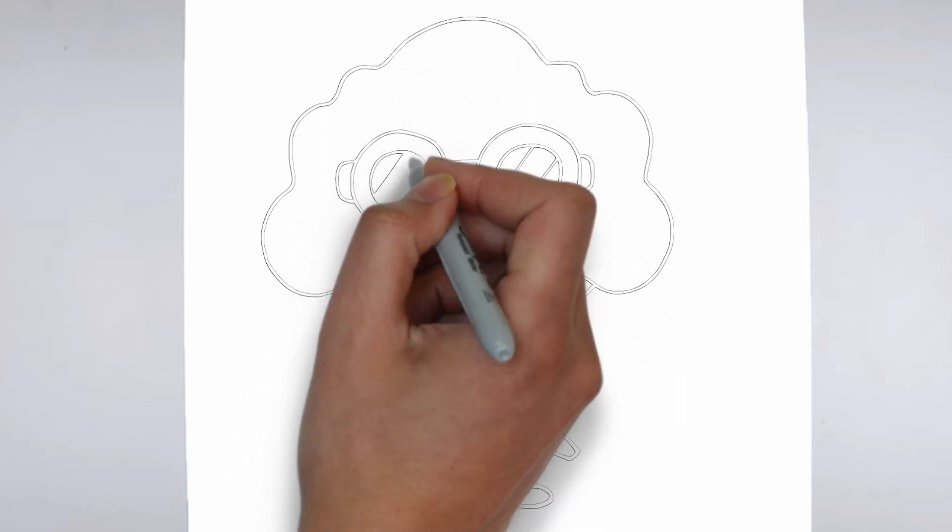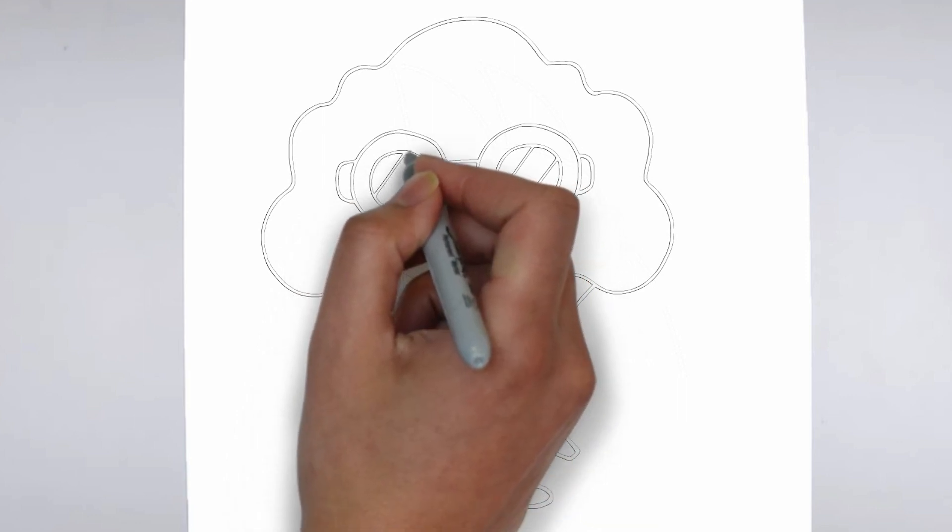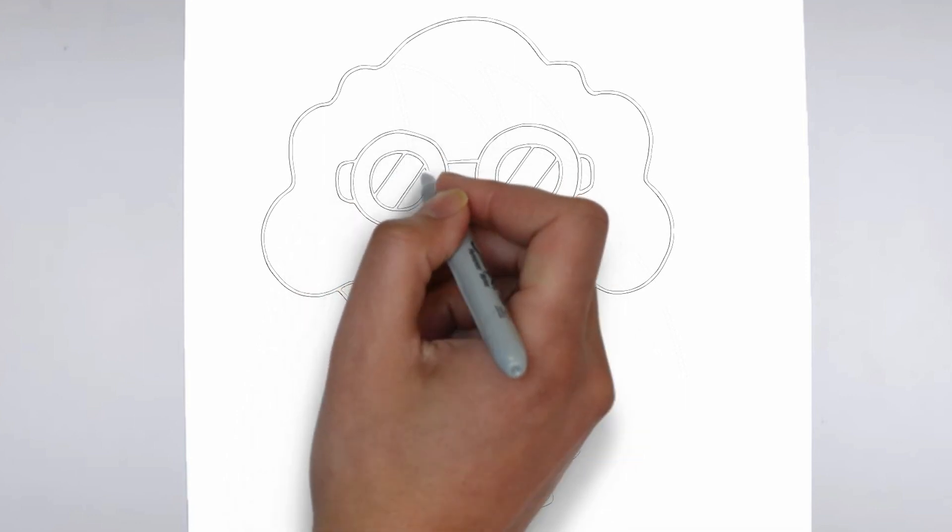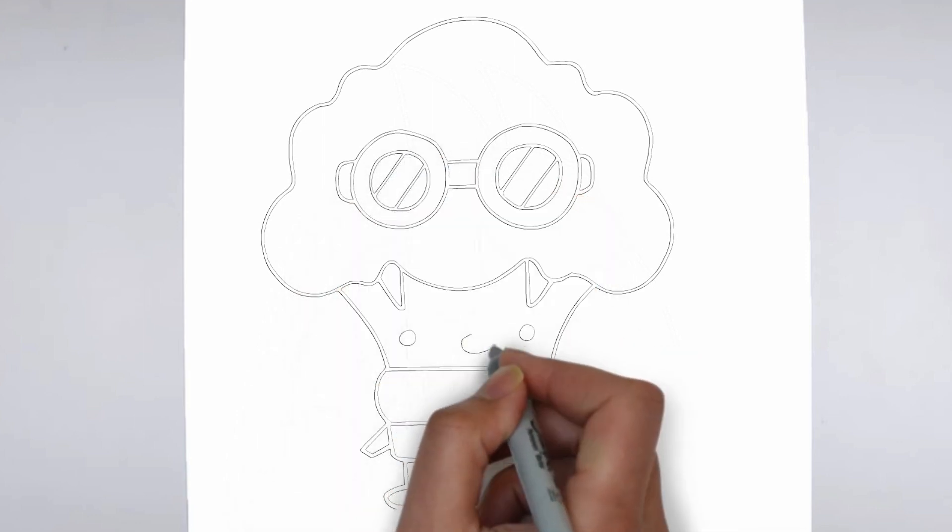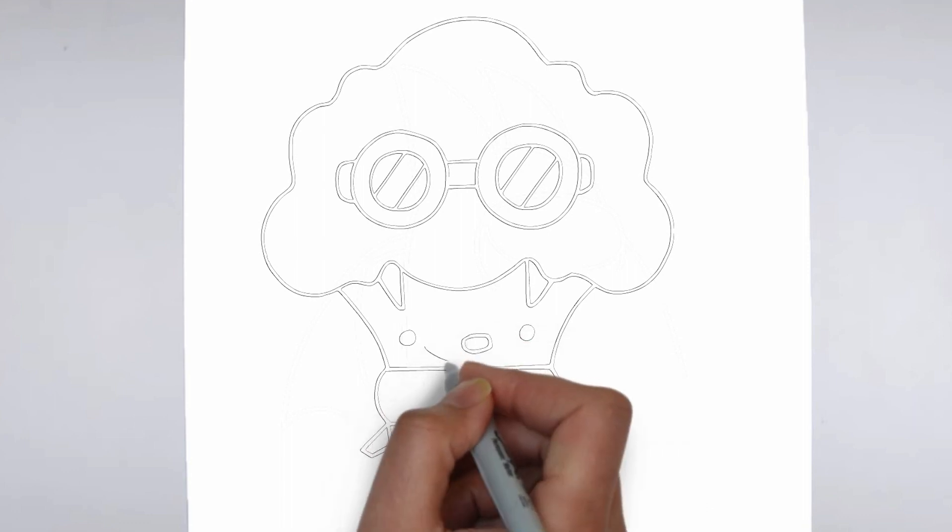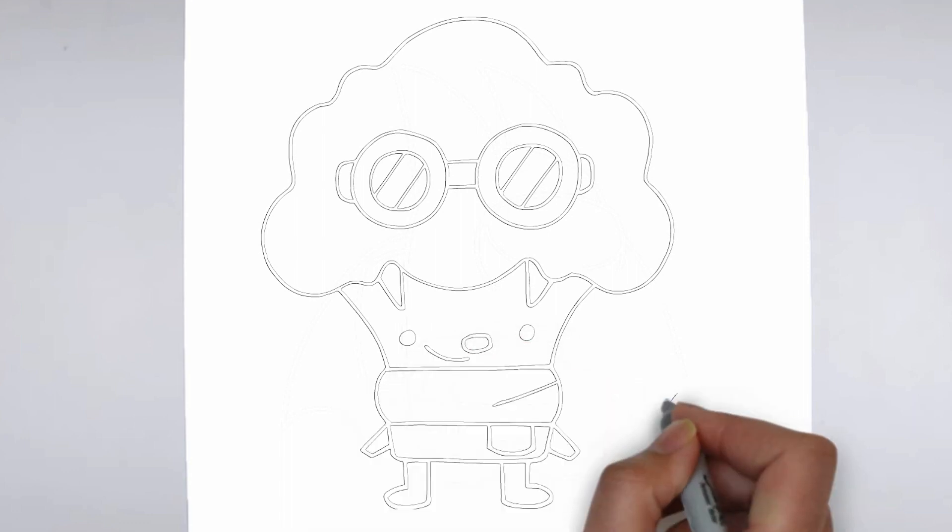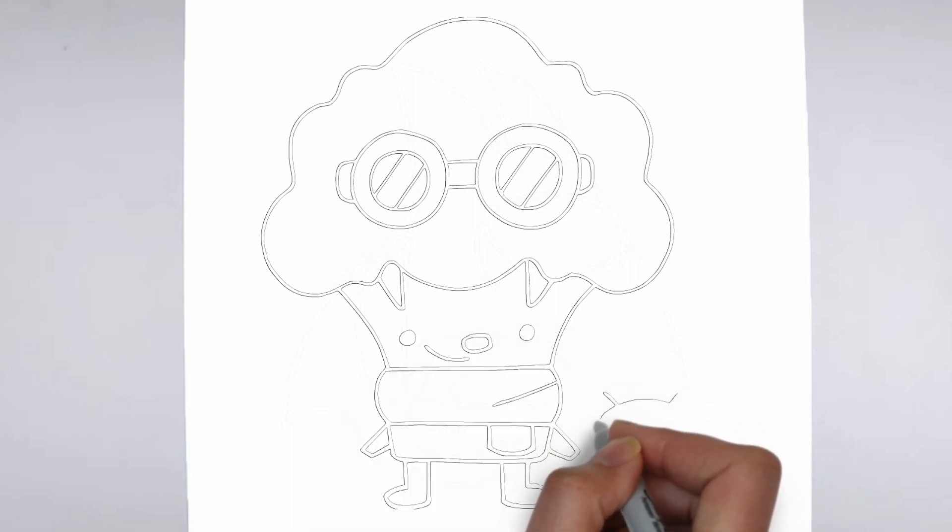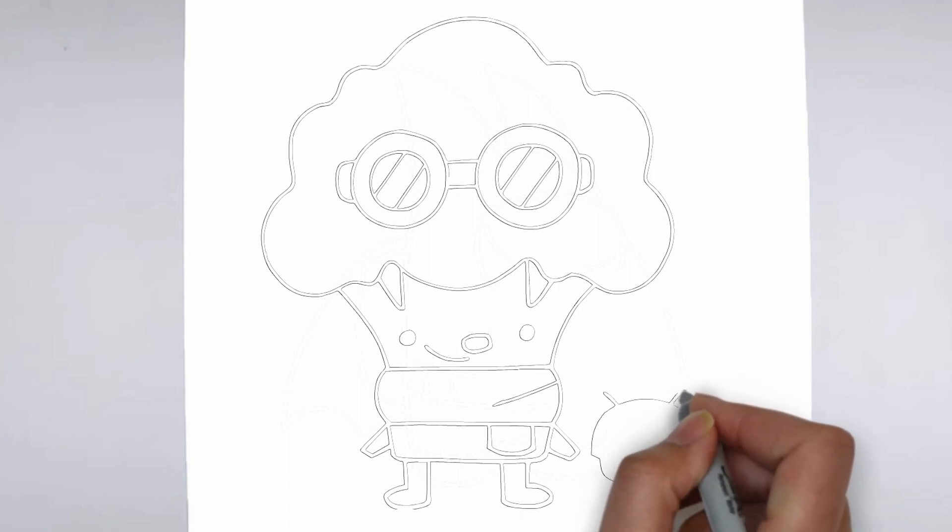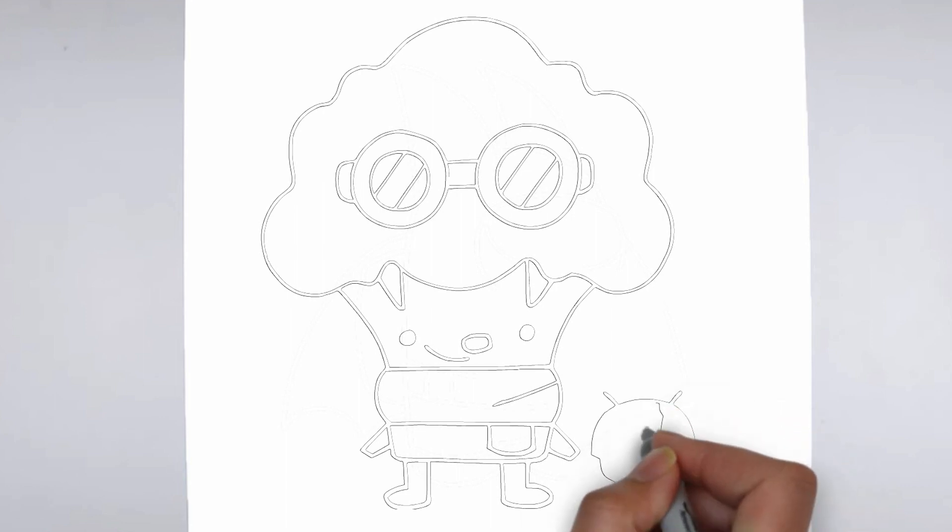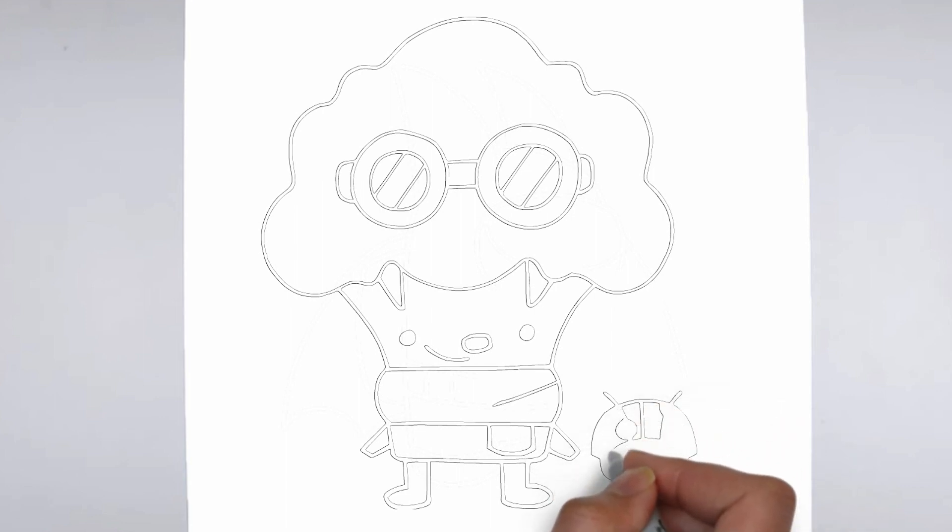Now it's time to shade your drawing. Start by identifying the light source in your reference image or object, and use that as a guide for where to add shadows and highlights. Build up the shading gradually, using a variety of pencil pressures and techniques to create depth and texture.